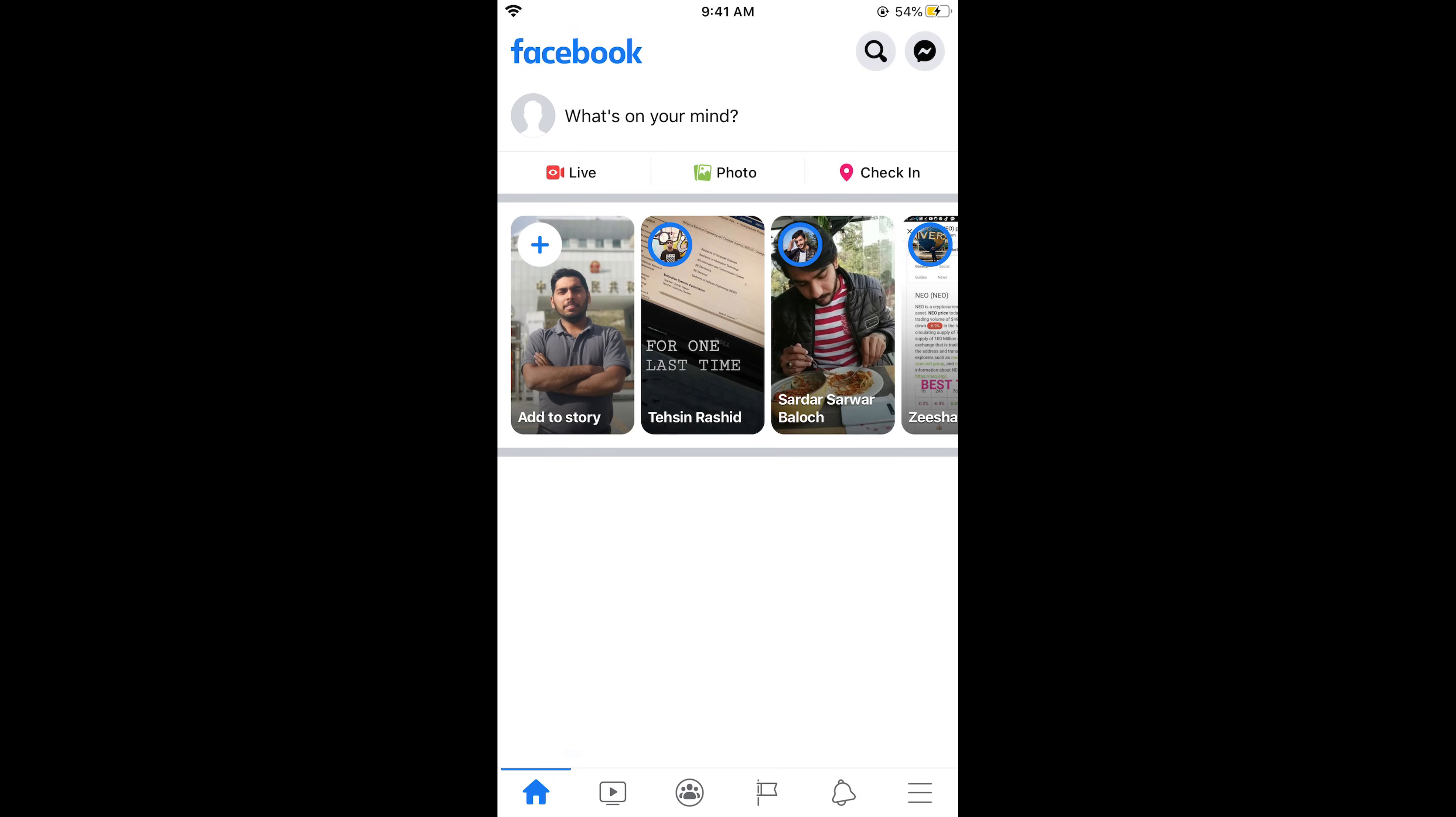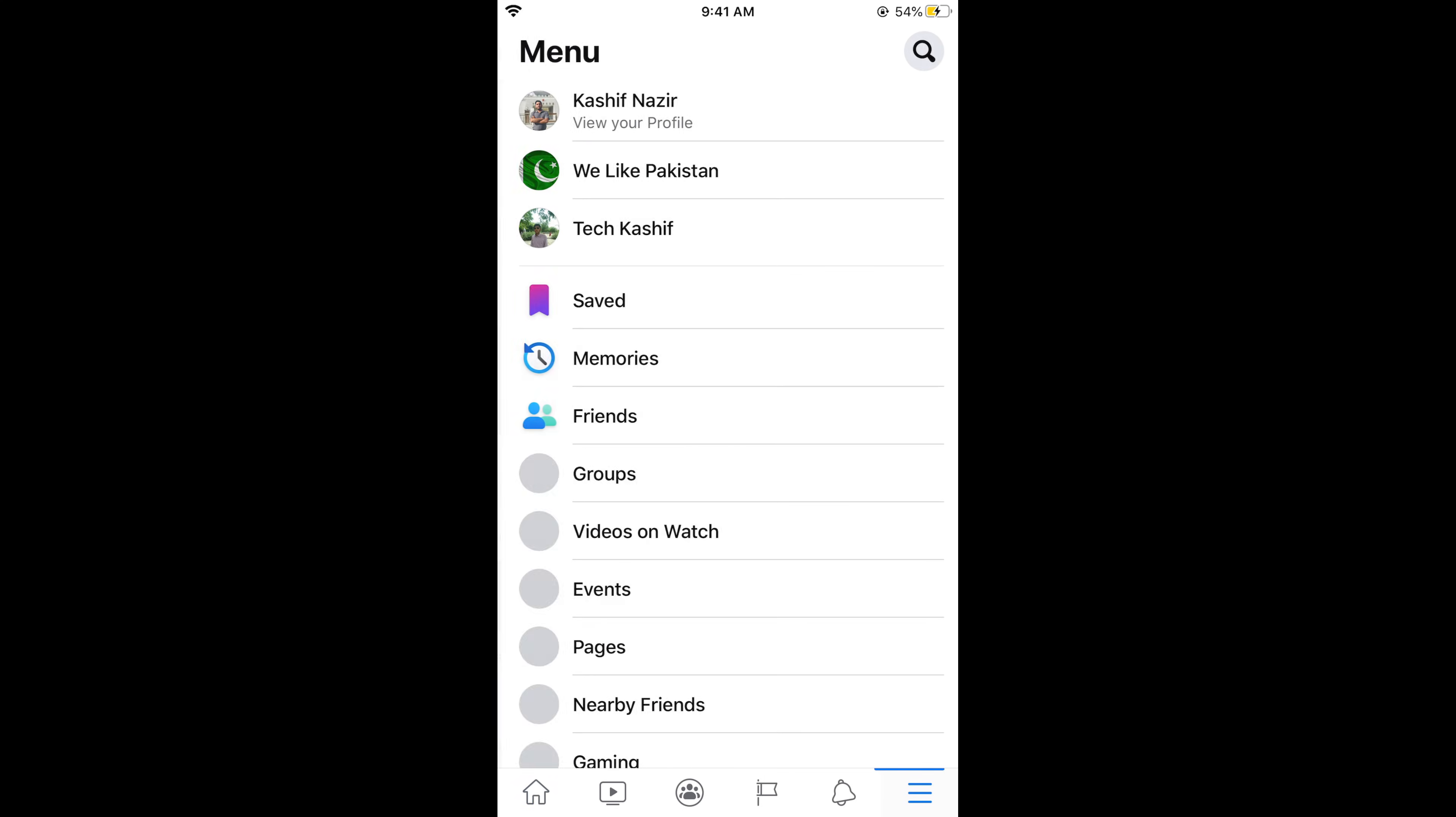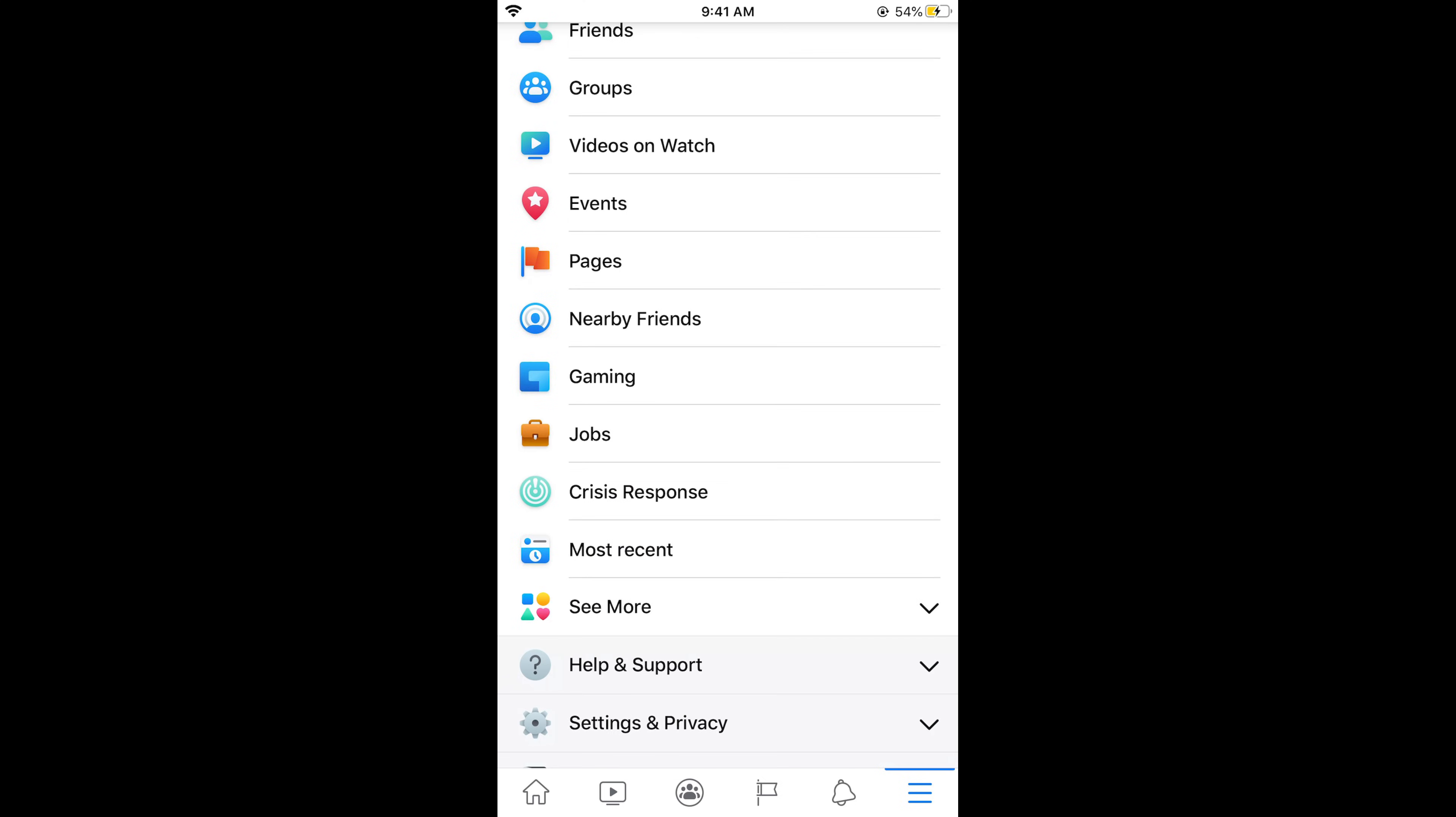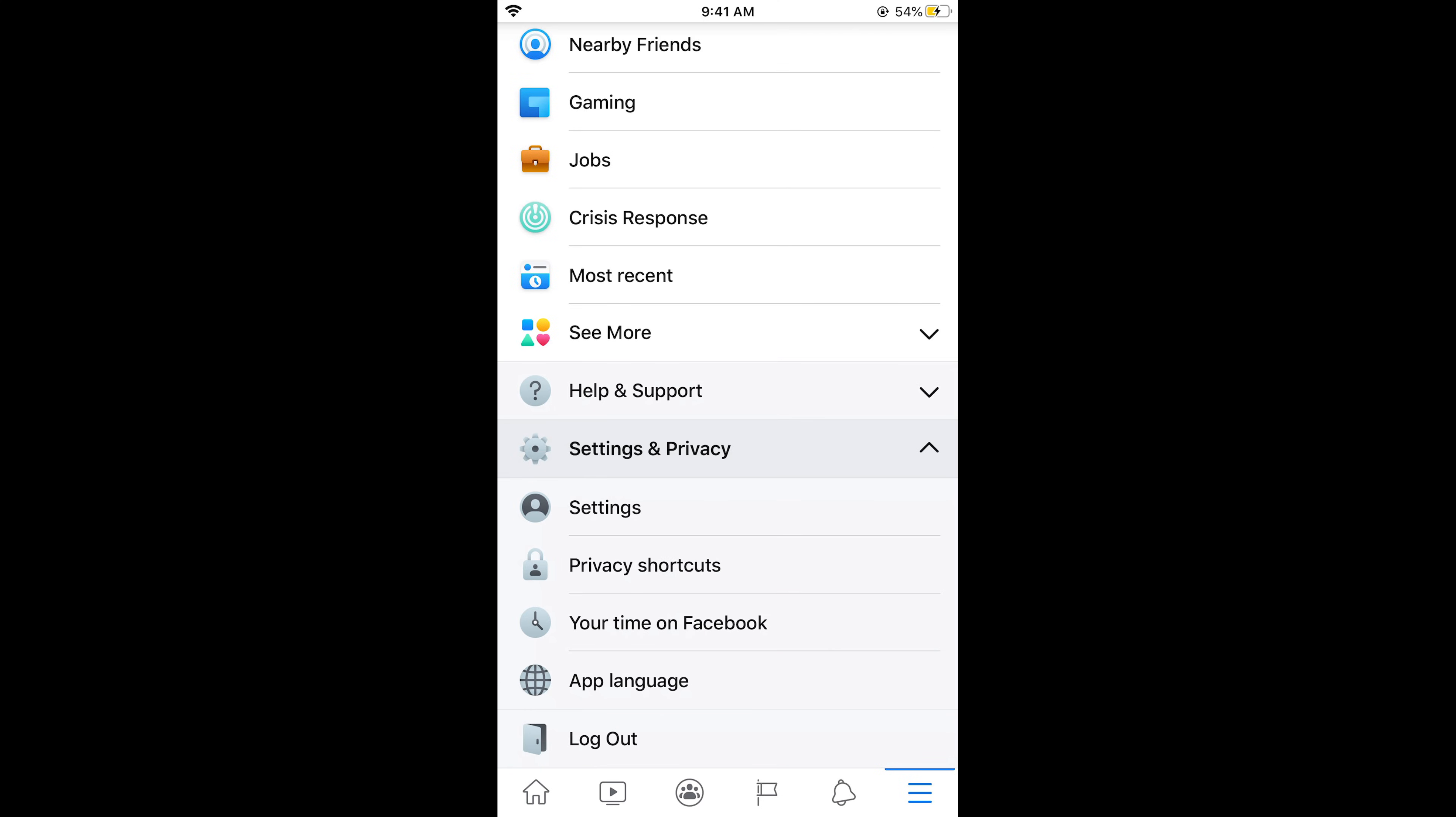Once the Facebook app is open, you need to tap on these three lines at the right bottom corner. Once you are here, you need to scroll down below. And here you need to tap on settings and privacy.